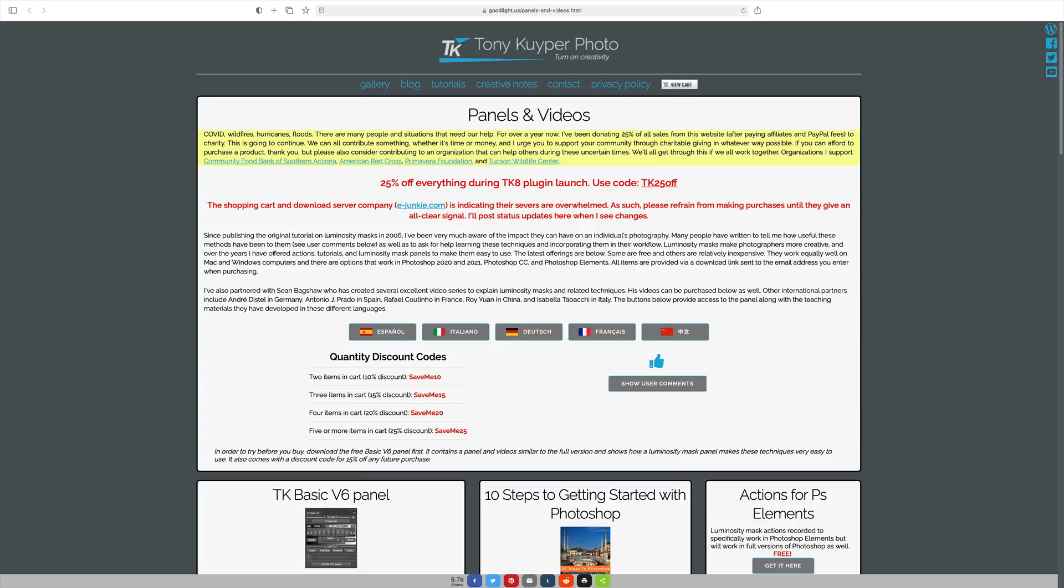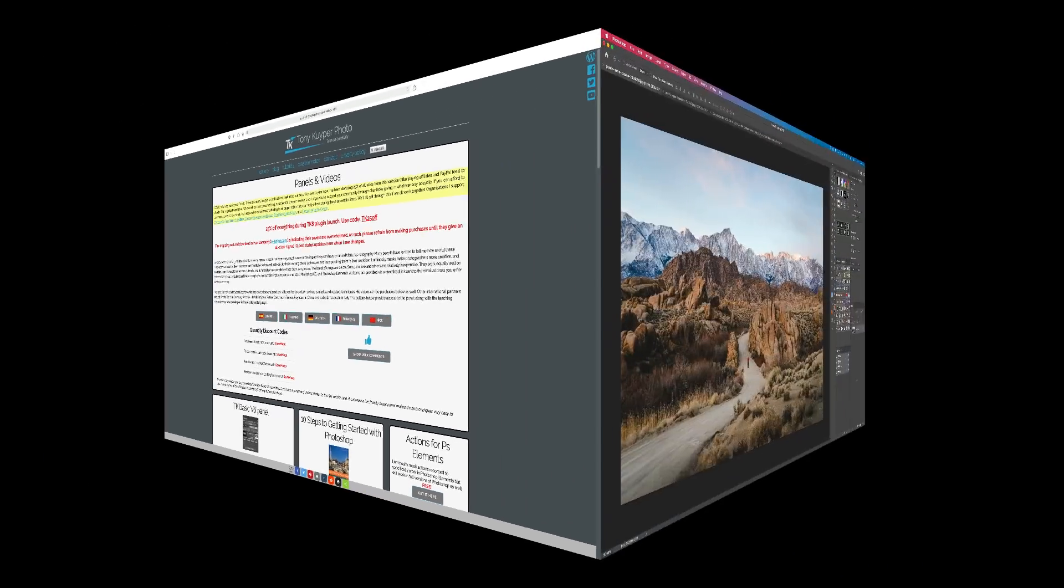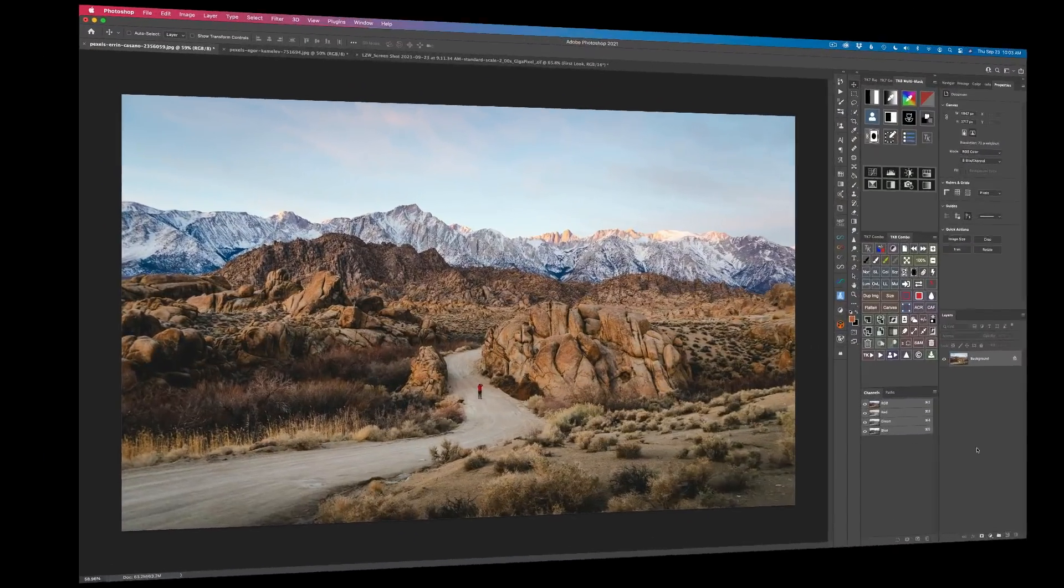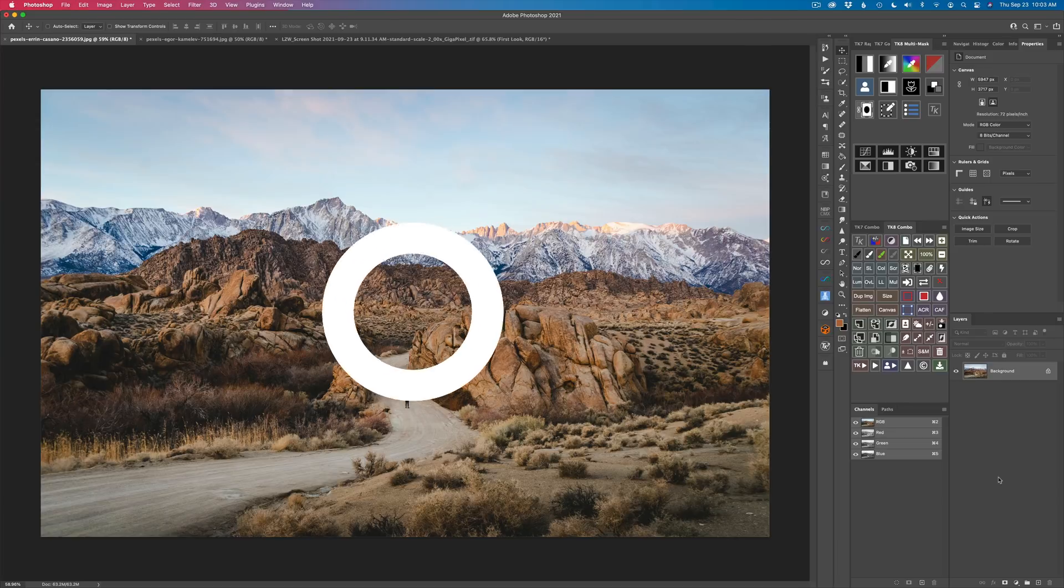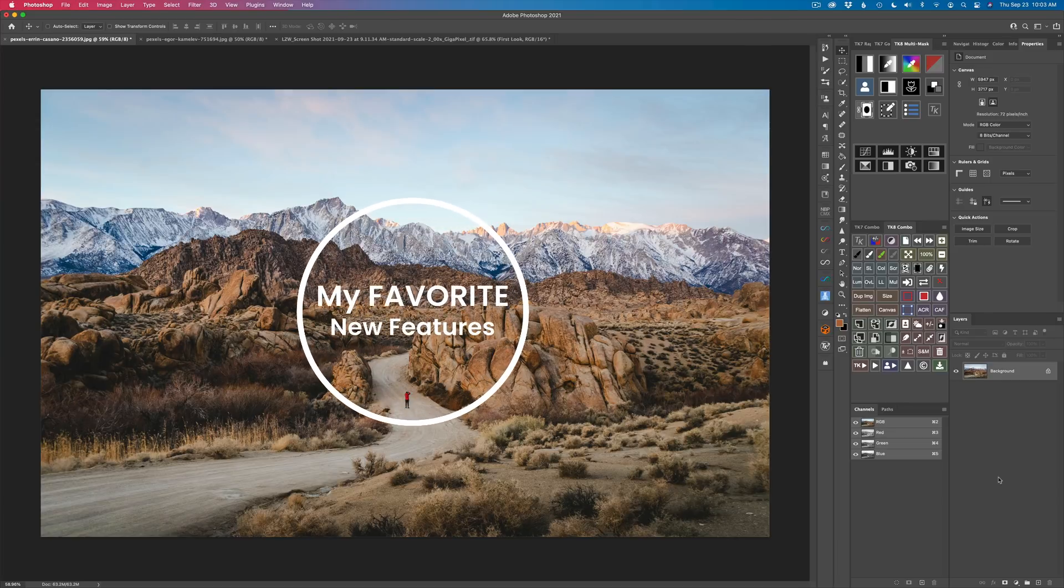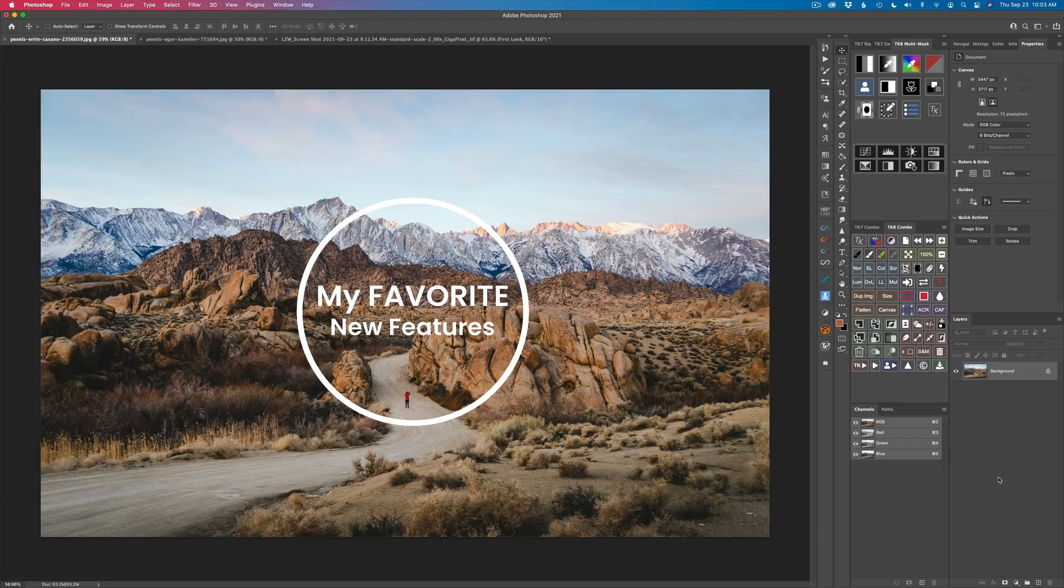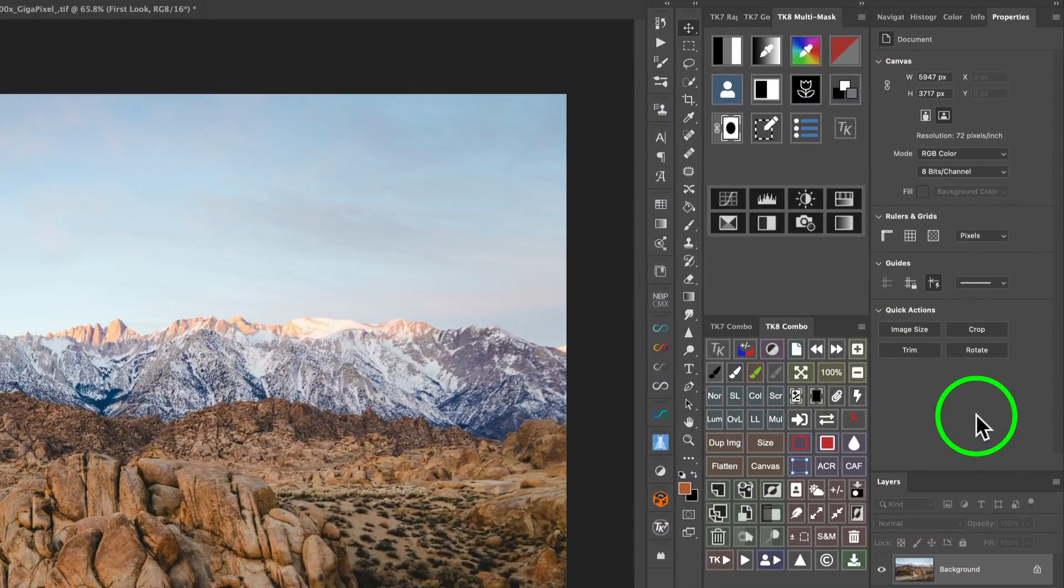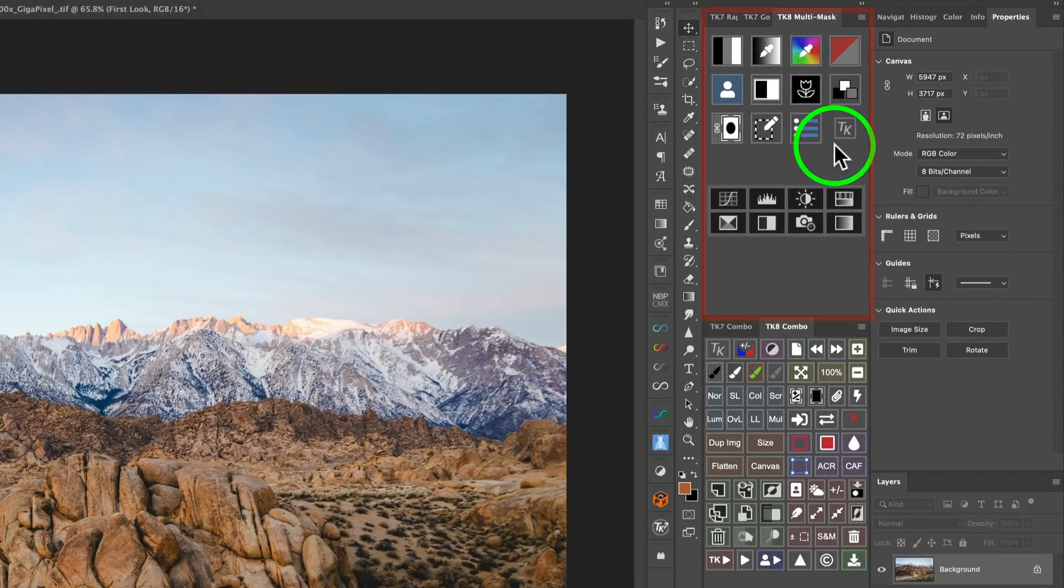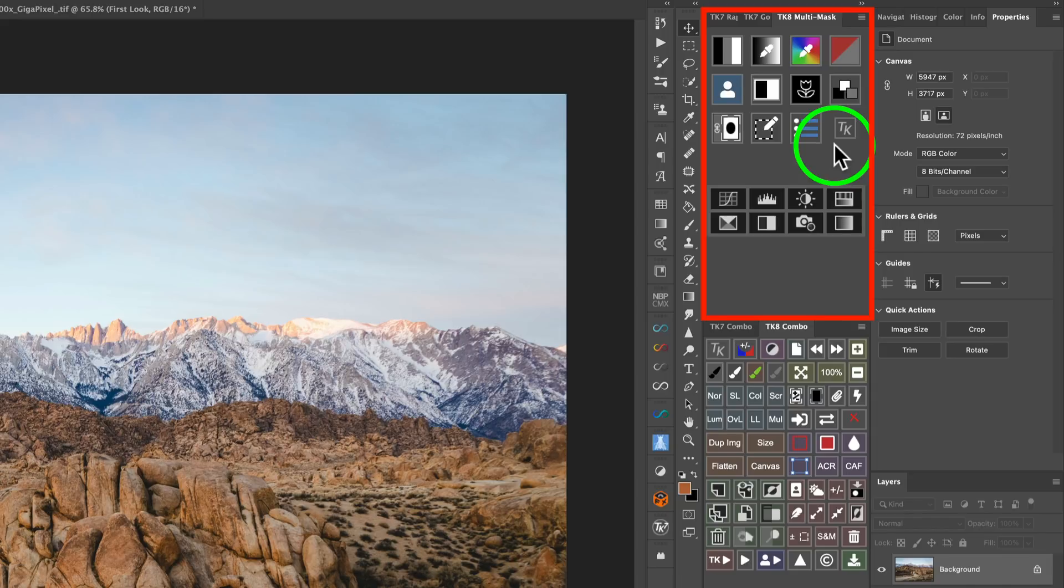I'll post this link at the bottom of this video where you can purchase the plugin as well as any videos and take advantage of this 25% offer right now. Let's jump right in. I'm going to show you some of my favorite new features in both the TK8 multi-mask and the TK8 combo CX panel. First off, I must say this panel looks really cool. I really love the way it looks.